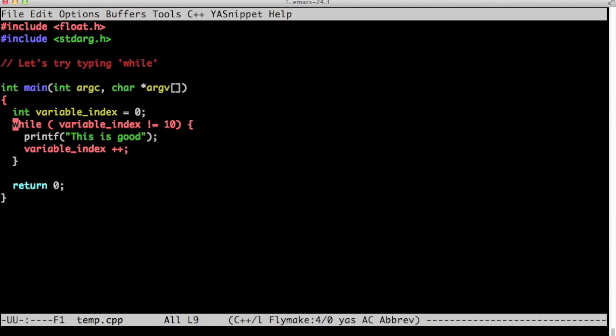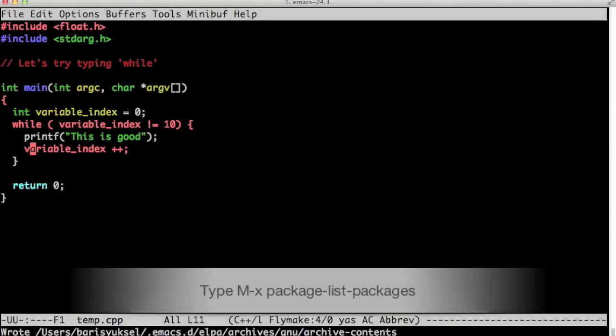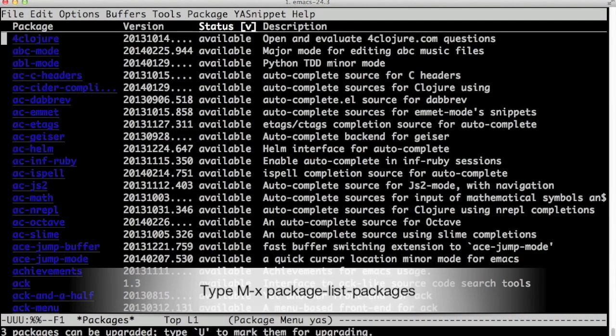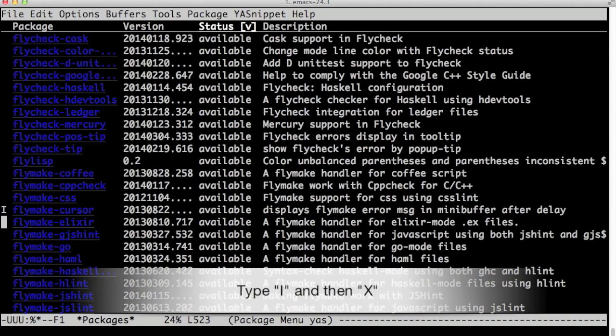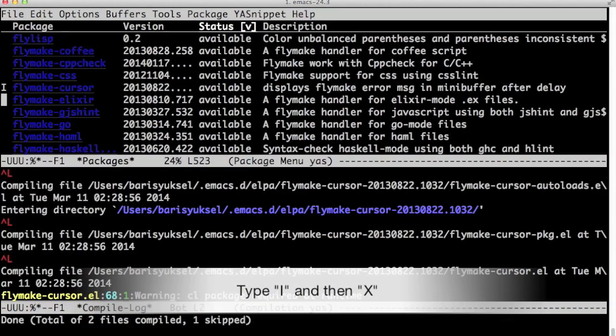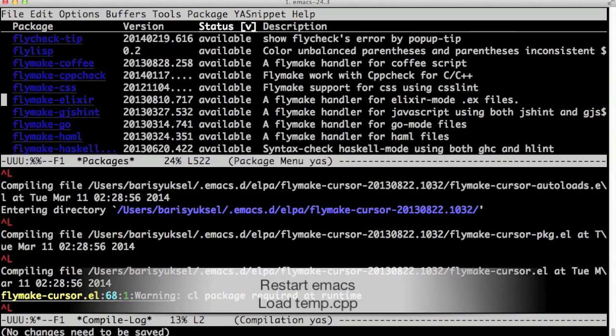So I need to install one more mode to see them at the cursor. Let's go to the package list, search for flymake-cursor mode, and type i, type x, and now we've installed it.